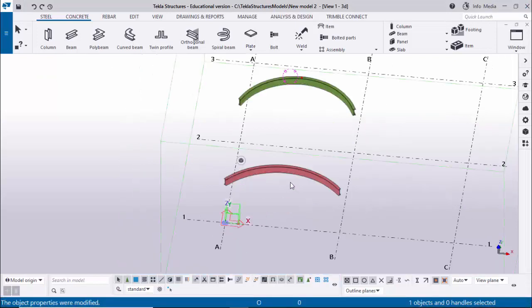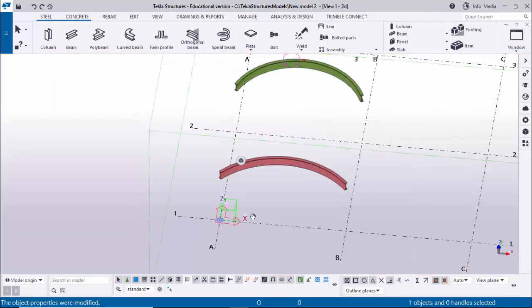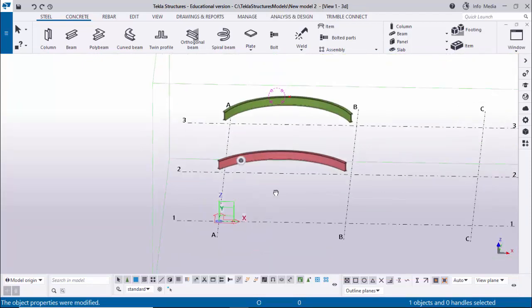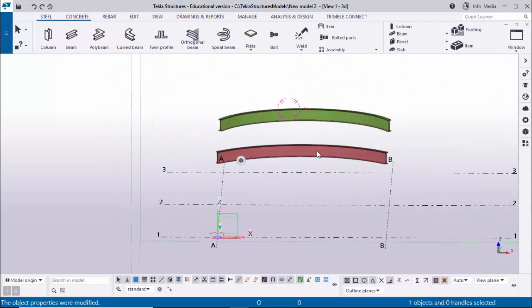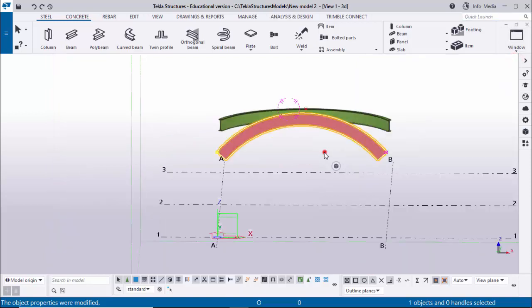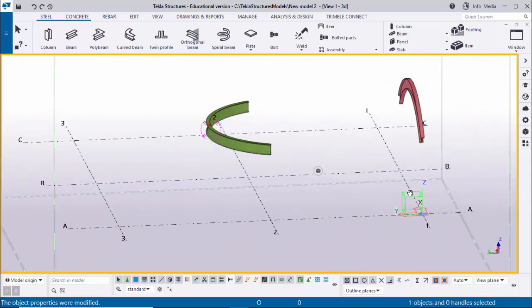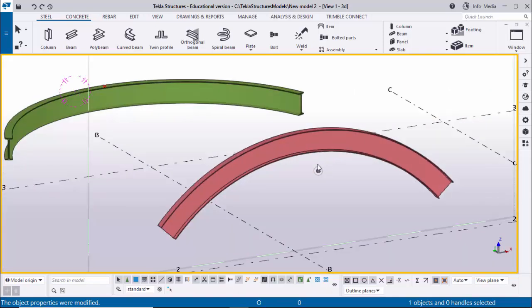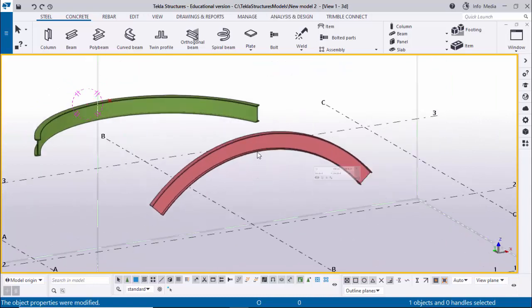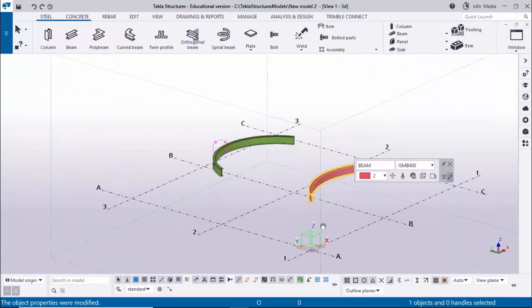Currently we have a top view of the curved beam. If you want to change the direction, go to 3D View - for example, if you want to see it in the XZ plane (elevation), double-click on this beam, scroll down, and under the Curved Beam option find the Plane setting. Click and select XZ, then click Modify to change the direction. You can also select XY plane - double-click, select XY, click Modify and close it.